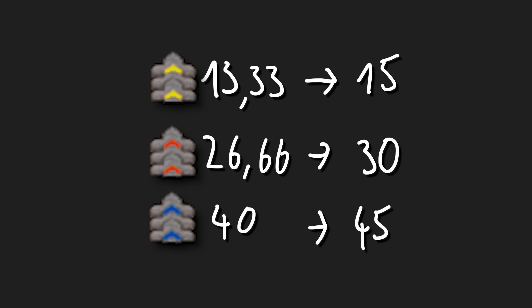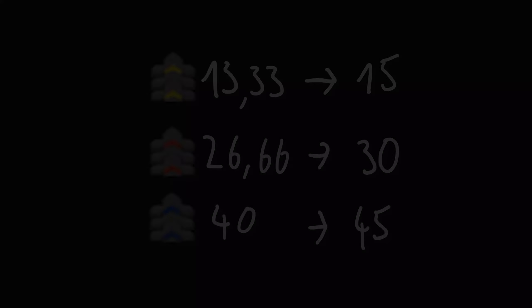The speed of belts got increased by about 12.5% to round numbers. Normal belts now have a maximum throughput of 15 items per second. Fast belts now transport up to 30 items per second. And express belts are pushing items through your factories at up to 45 items per second.